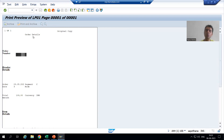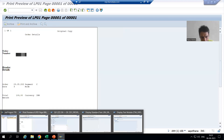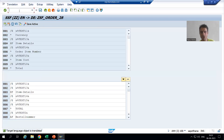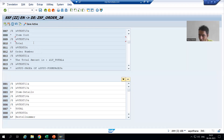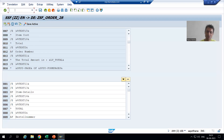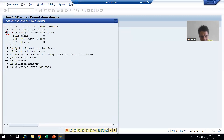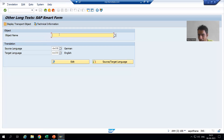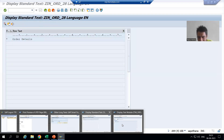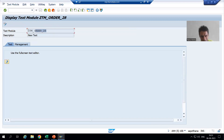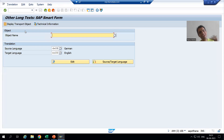I will get 'order details' — that 'order details' is from the text module. Now, how can we do the translation? You have to go to SC63 transaction code. Note that Text One is not here, so you have to follow different steps to translate the text module. We go to SC63, take the same path, go to Other Text, then SCP Script Forms and Style, then SCP Smart Form.